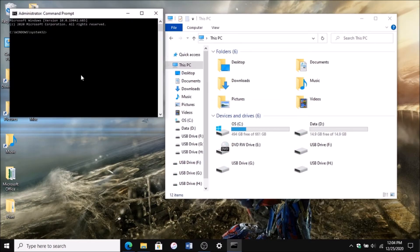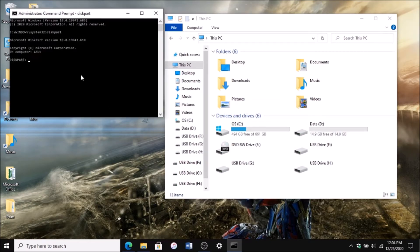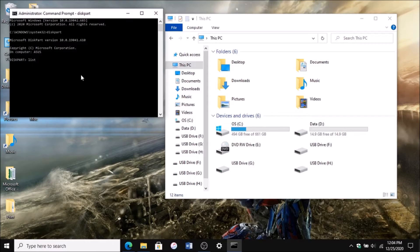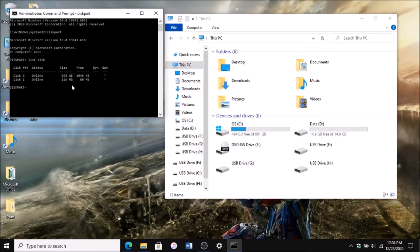Then you're going to want to type in diskpart, enter, and then wait a couple seconds. After that, type in list disk, enter. As you can see, my disk 1 is what the problem is.